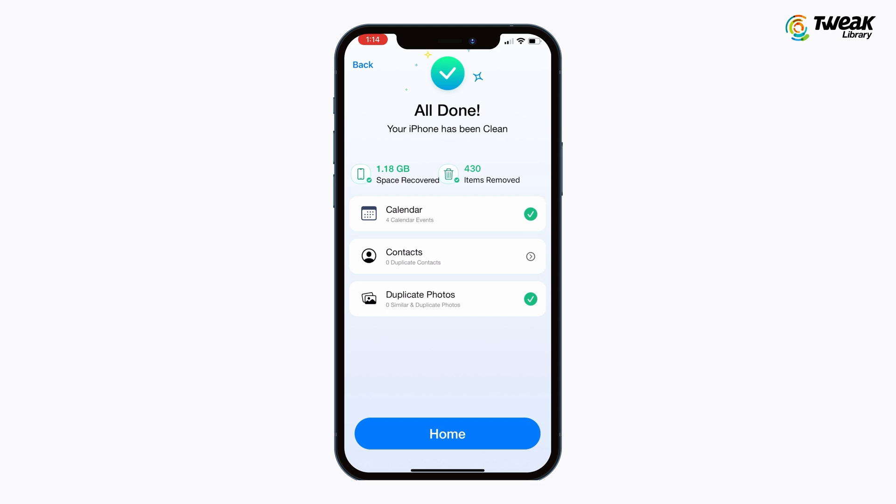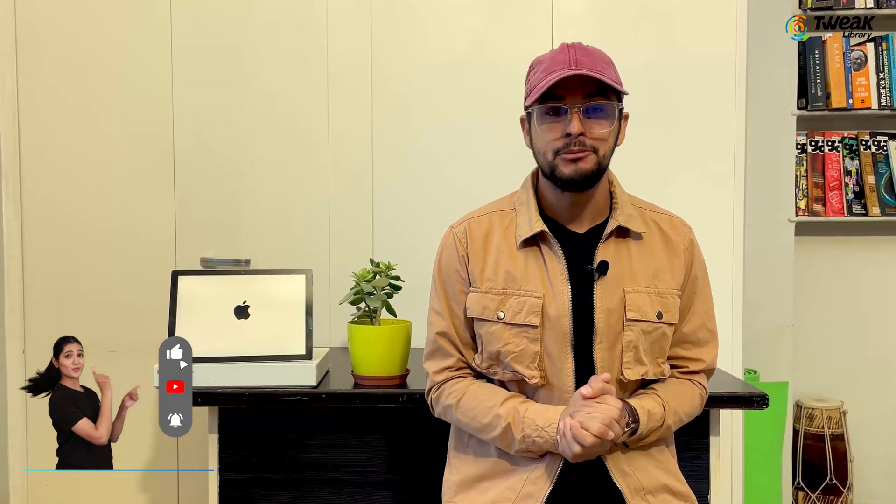Now you have plenty of space for updates, photos, and apps. That's it! You have successfully freed up storage on your iPhone or iPad. For more tips on your Apple devices, subscribe to Twig Library or click on another video to keep watching. Happy Clearing!